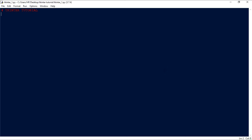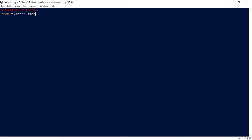The first thing we have to do is import the tkinter library. For that, we write 'from tkinter import *'. What this does is it brings all the modules from the tkinter library into your project so you can use them without having to call the function every time with 'tkinter.' prefix — you can directly call the function.